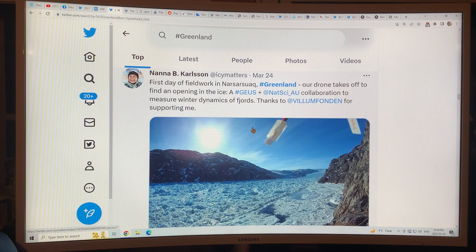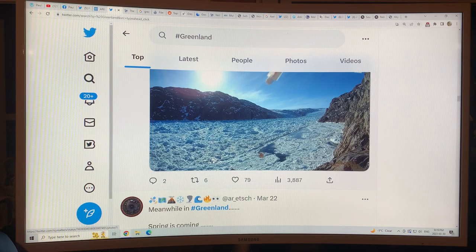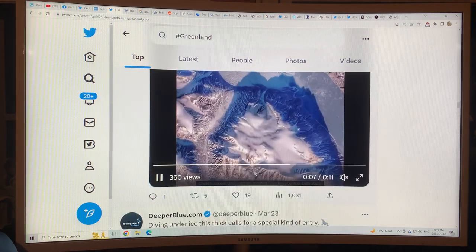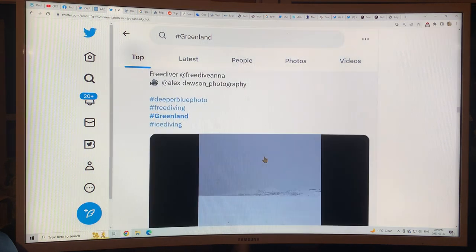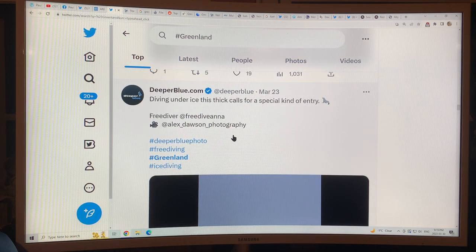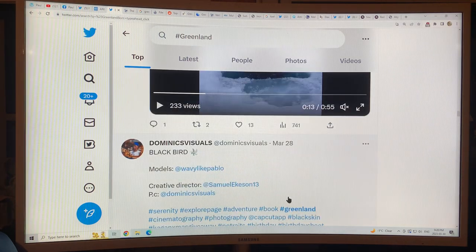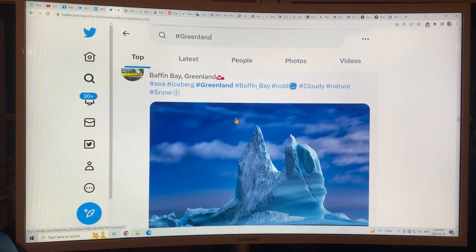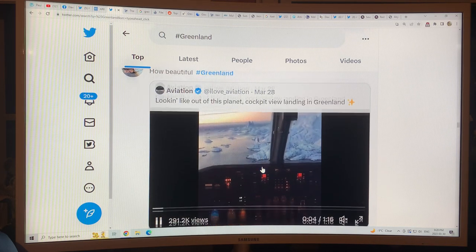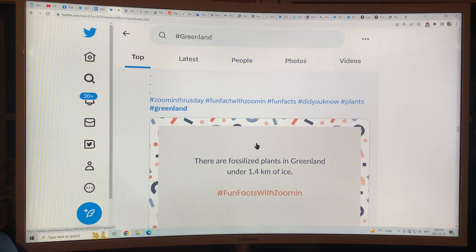We're heading into the Northern Hemisphere summer, so lots of scientists are going up to Greenland to begin their studies. There are drone images finding openings in the ice, sentinel images, ice diving. There are beautiful images of Baffin Bay with ice peaks, cockpit landings in Greenland. And there are fossilized plants in Greenland under 1.4 kilometers of ice. Here's a headline: 'We're halfway to a tipping point that would trigger about two meters of sea level rise.'